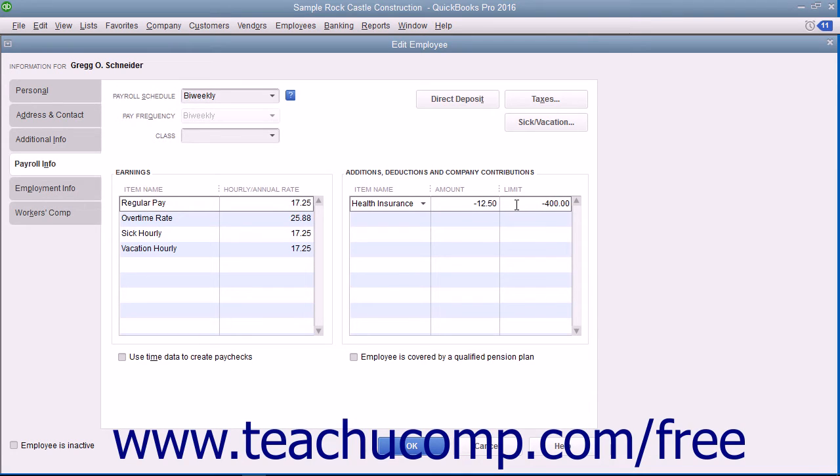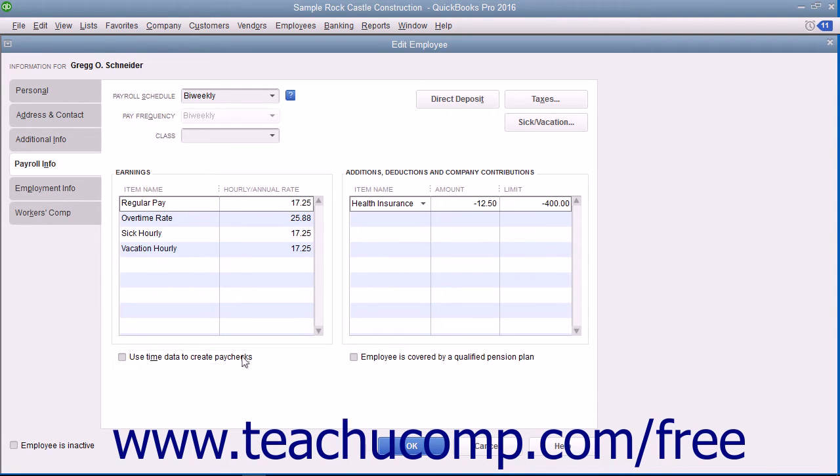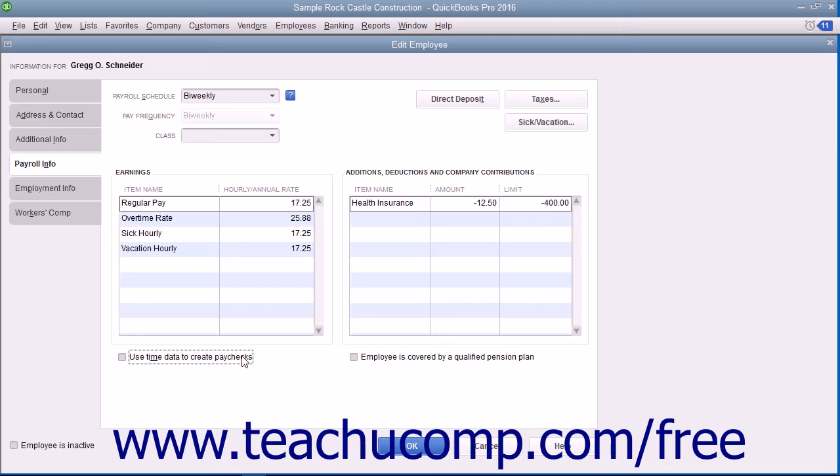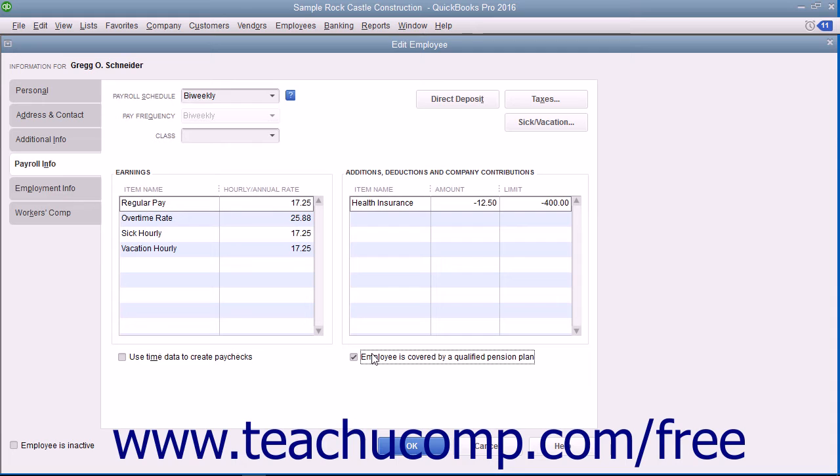If the employee uses time data entered into the Weekly Timesheet or the Time or Enter Single Activity windows to record their hours worked, select the Use Time Data to Create Paychecks checkbox at the bottom of the tab. If the employee is covered by a qualifying pension plan, click the Employee is Covered by a Qualified Pension Plan checkbox.